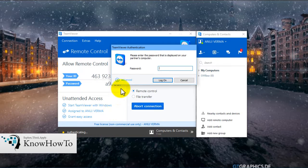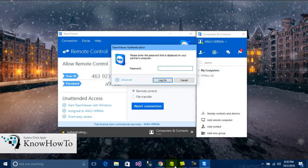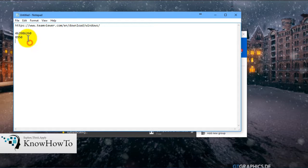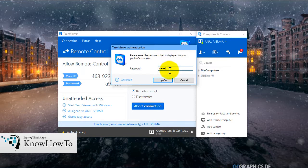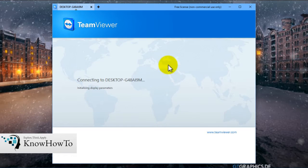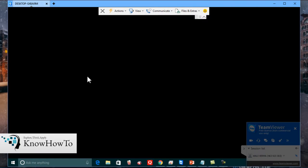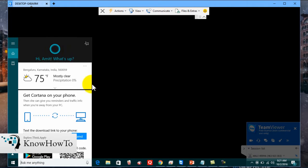We'll connect to this partner by clicking on 'Connect to Partner.' As we can see, it is connecting. For this, we need to enter the password of our partner's desktop. As I had already connected to it, I had the password. We enter it and click Log On. As we can see, it is the same as connecting to a desktop — a window pops up and we are able to access my partner's desktop.